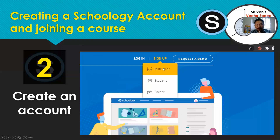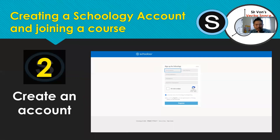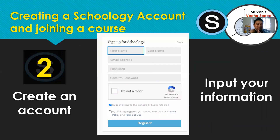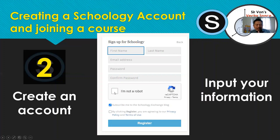Once you click Instructor, you will be led to a portion where you are asked to sign up for a Schoology account. You will be asked to key in basic information: your first name, last name, and email. You also have to click that you are not a robot. You can choose to subscribe or not to the Schoology Exchange blog.